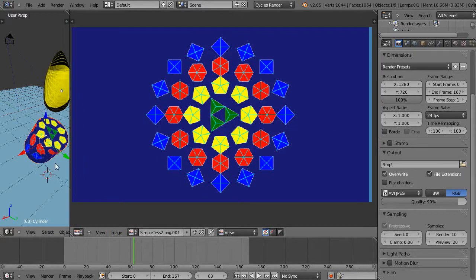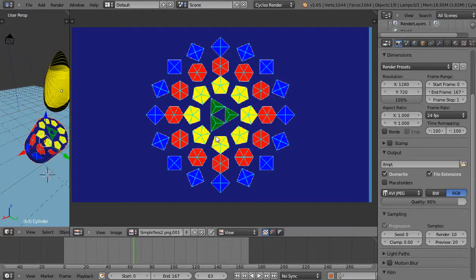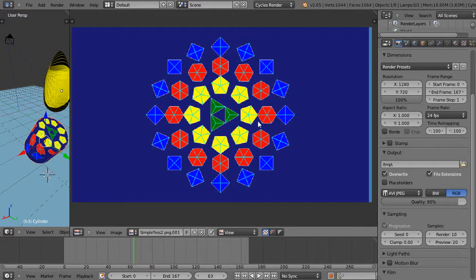Now you kind of get an idea how as you unwrap things and they show up here in the image editor window, how you can move things around.